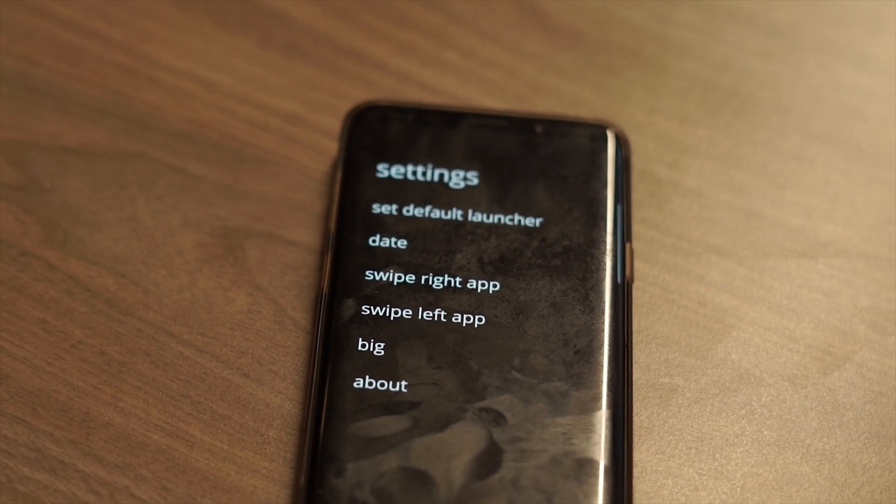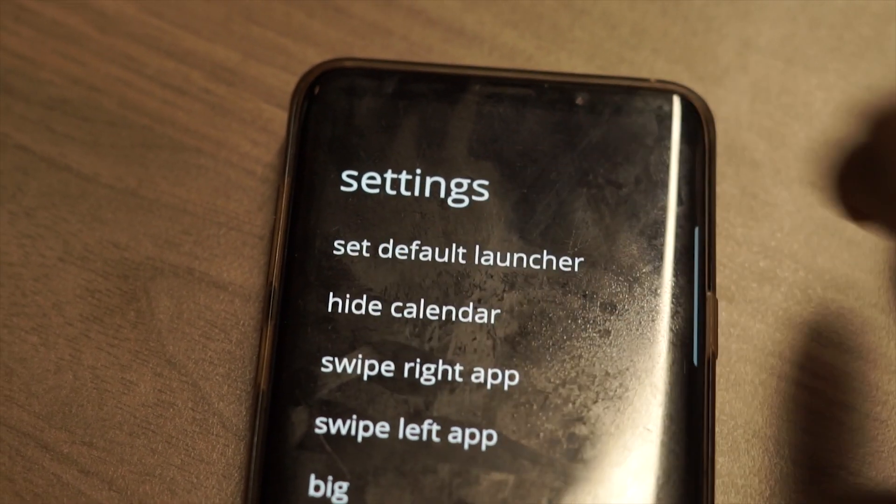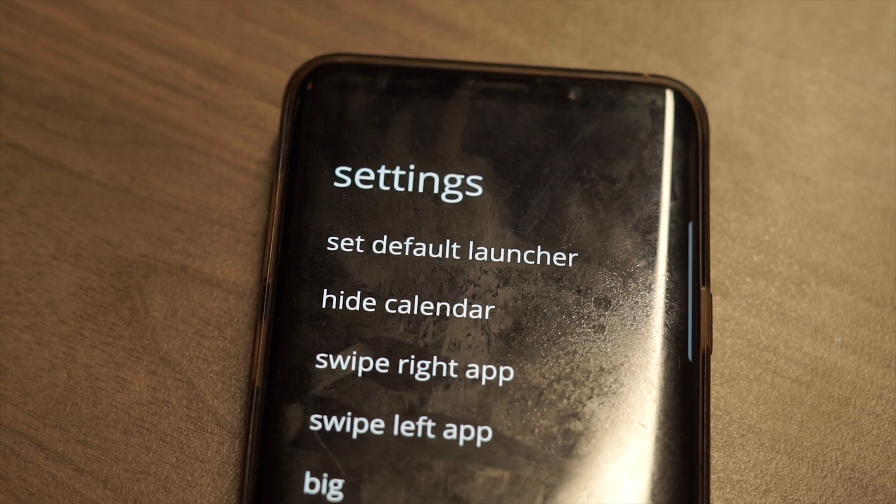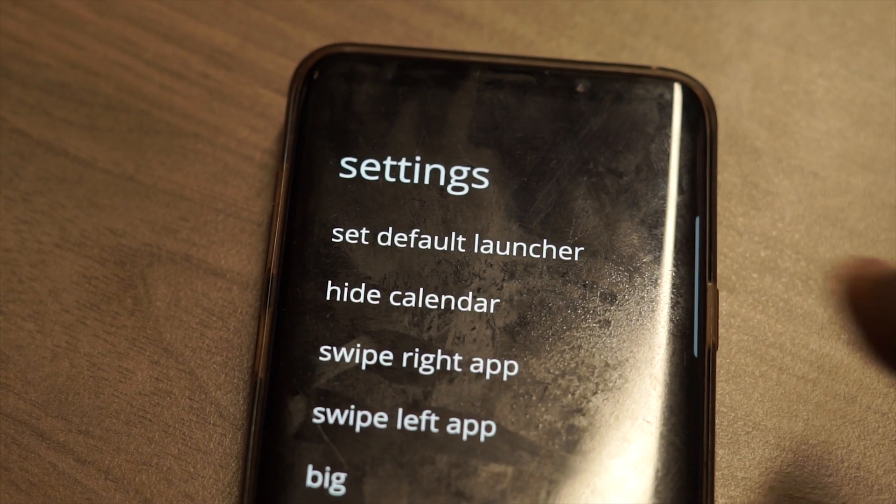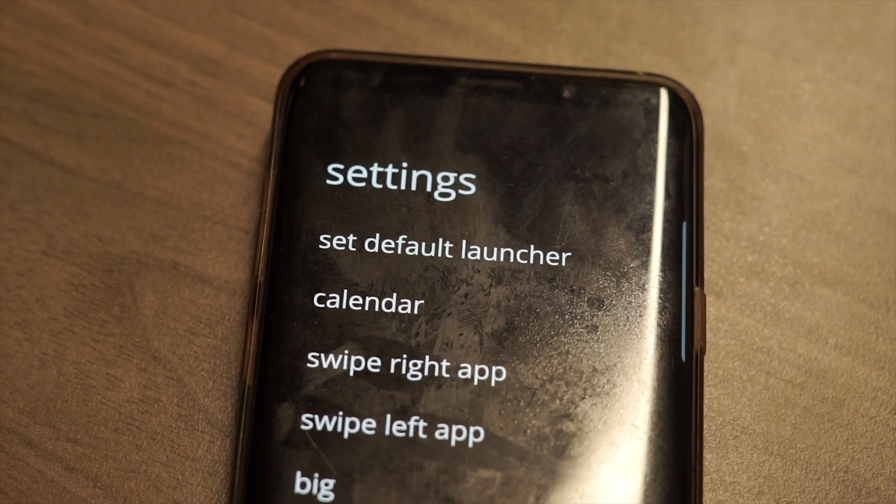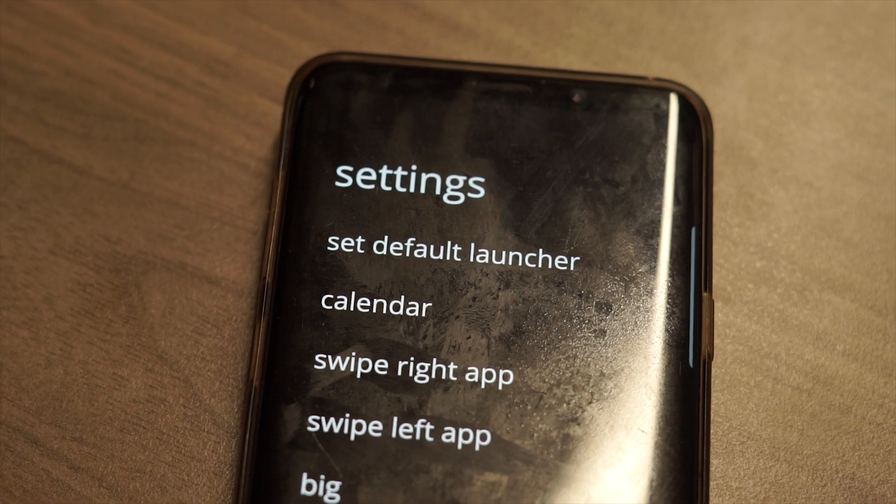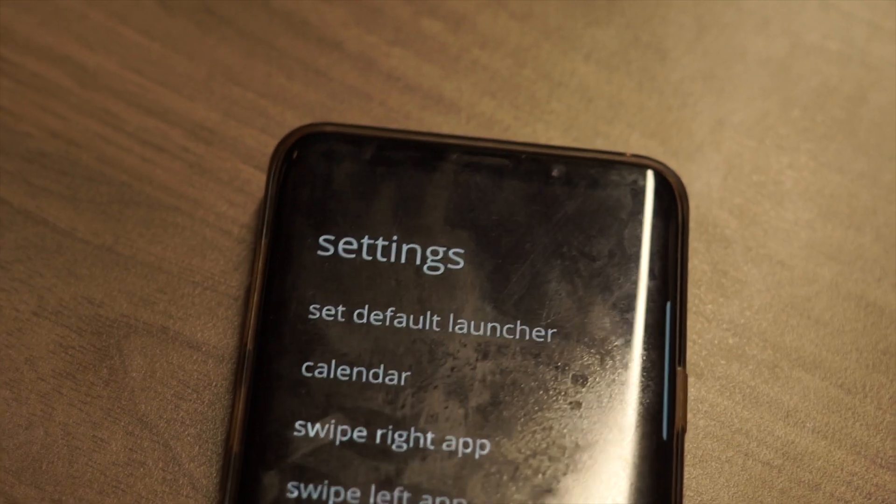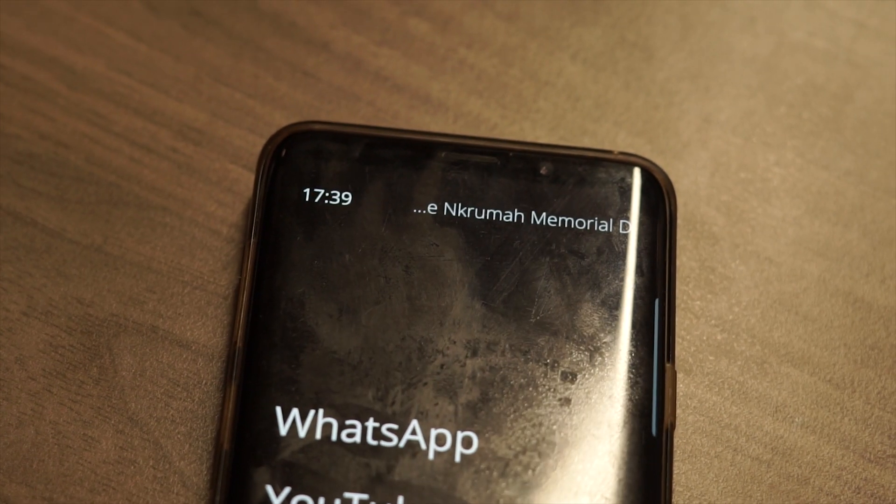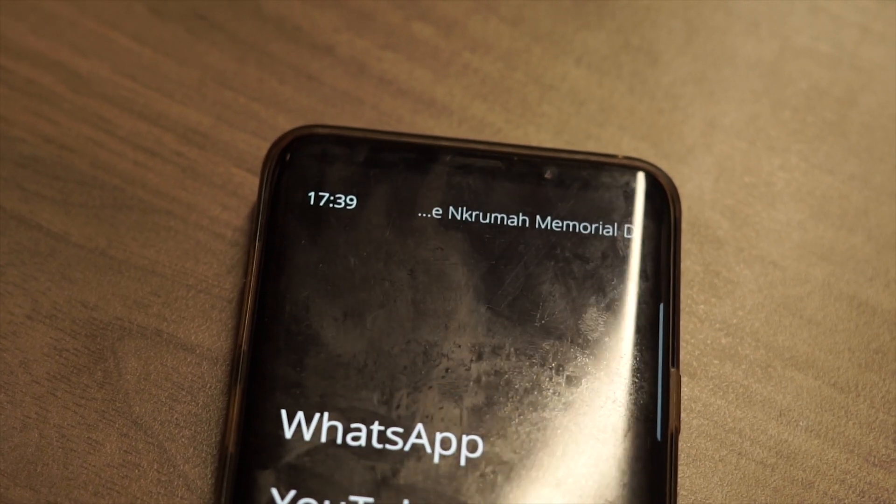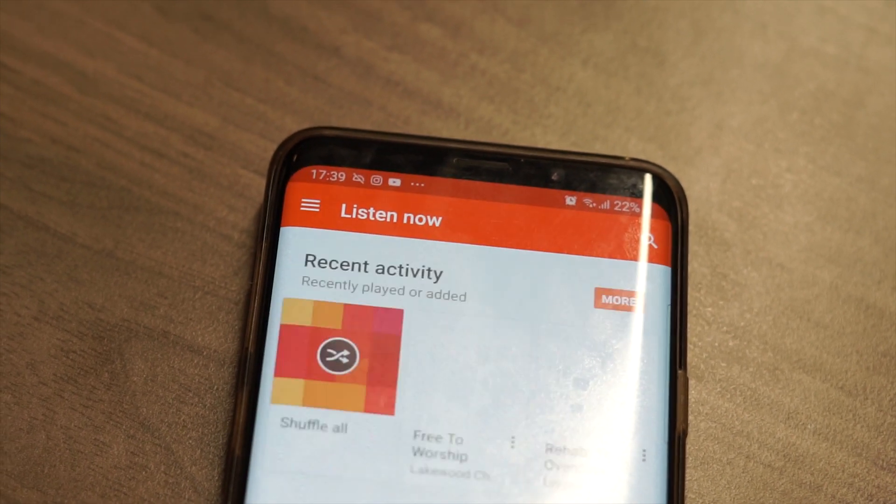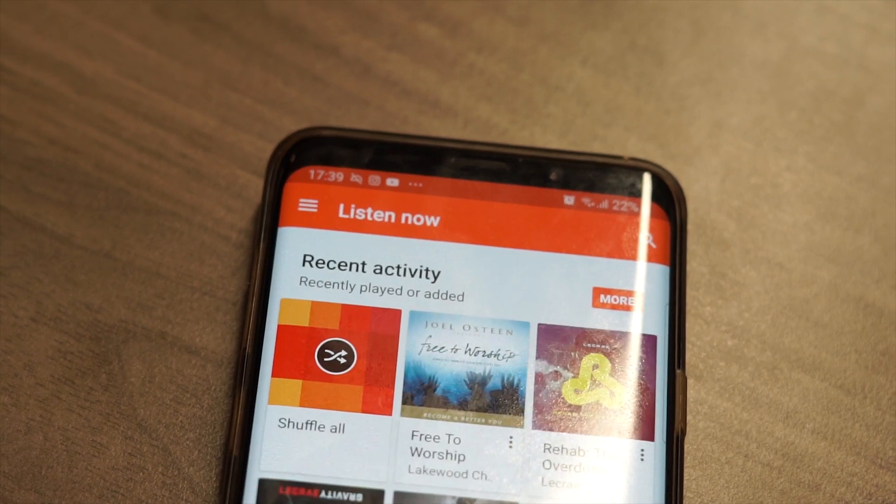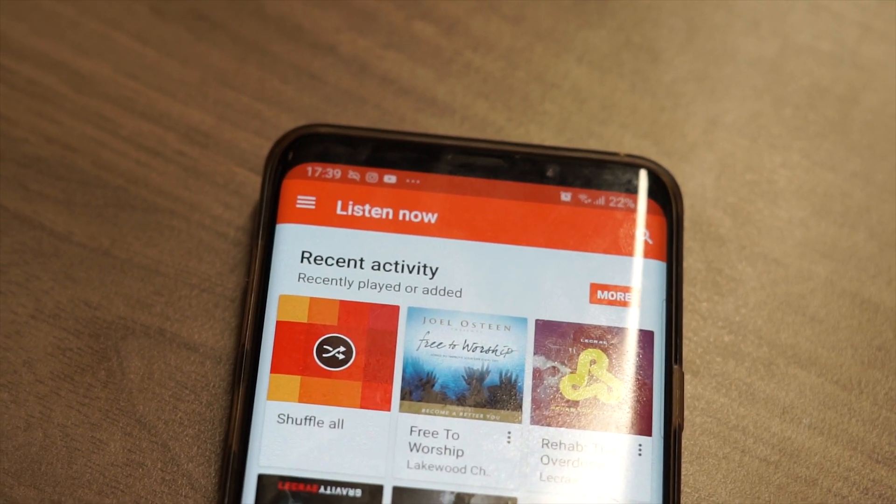In the settings, you can change the default launcher, choose to show the date, calendar, events, or turn off the date entirely. You also get the option to select which app should be launched when you swipe from right to left or when you swipe from left to right.